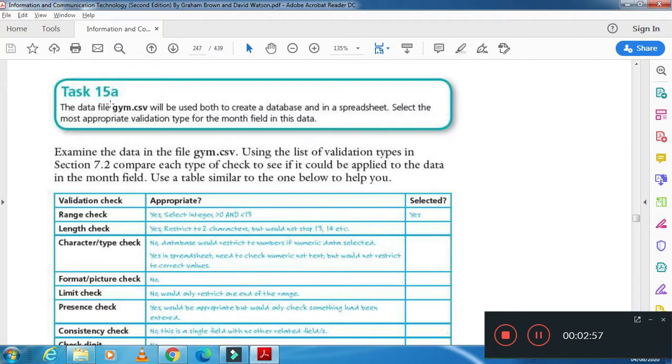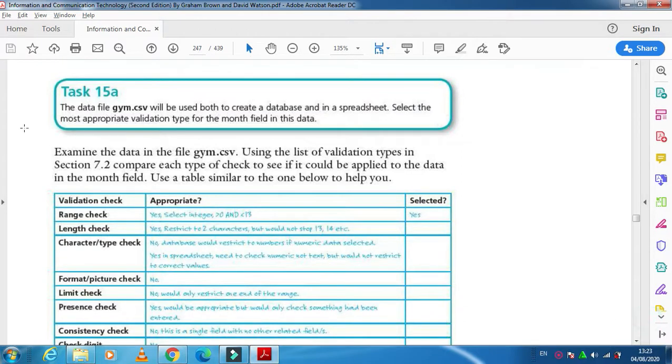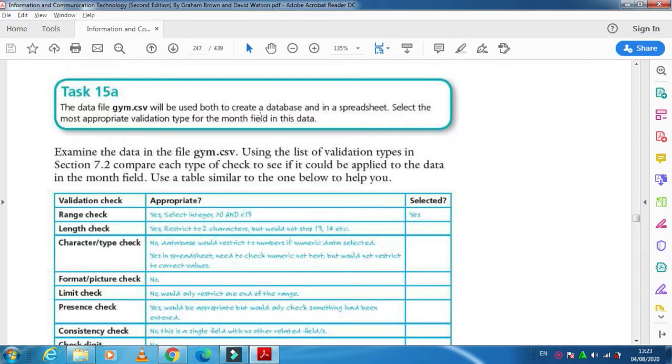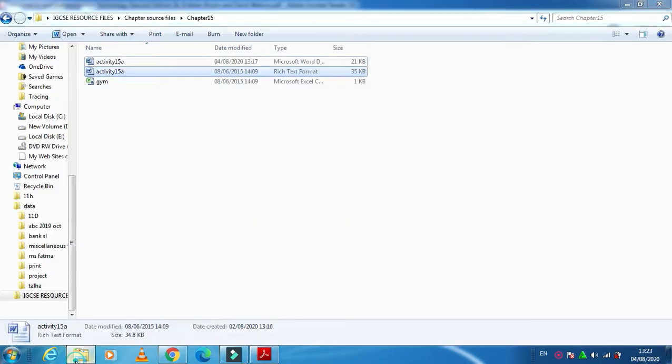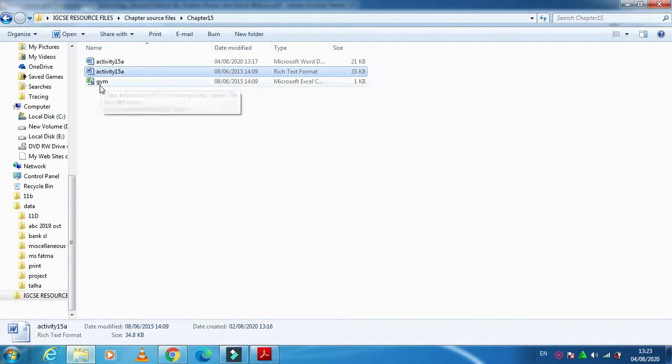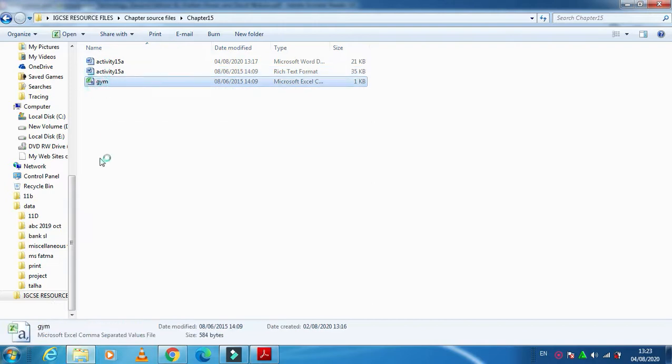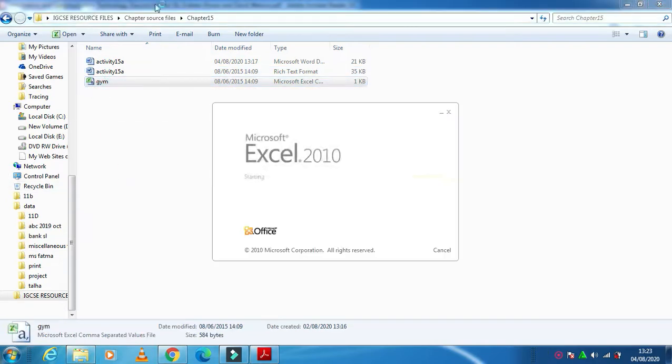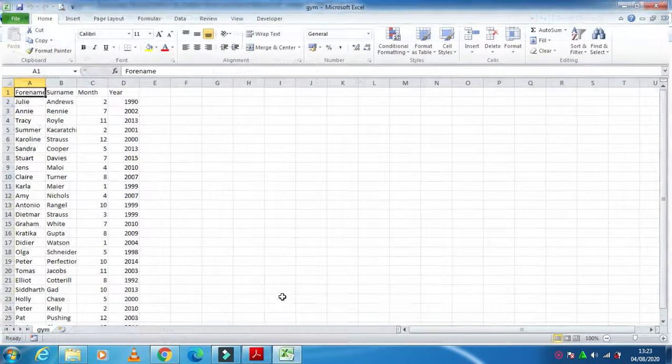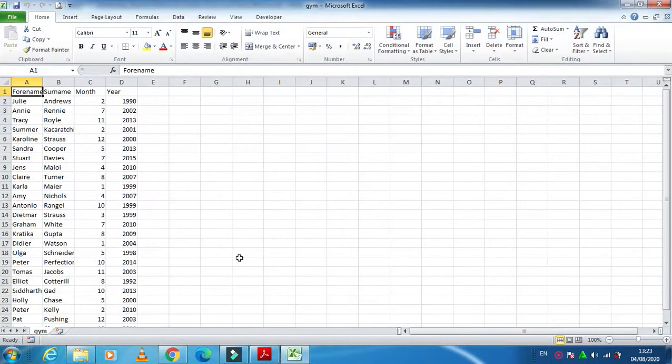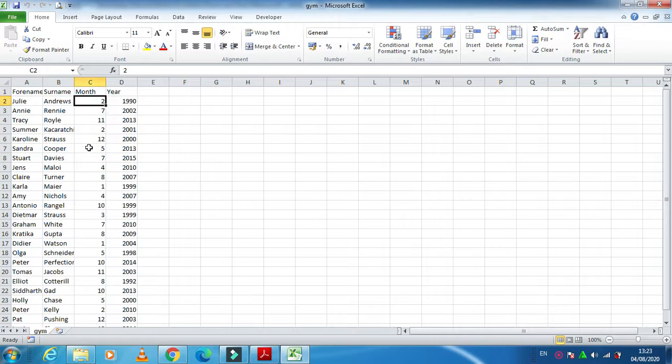So here at the moment I'm starting with the task. As I said here, a data file Jim.CSV will be used both to create a database and in a spreadsheet. Select the most appropriate type for the month field in this data. So if I open this file here, Jim.CSV.